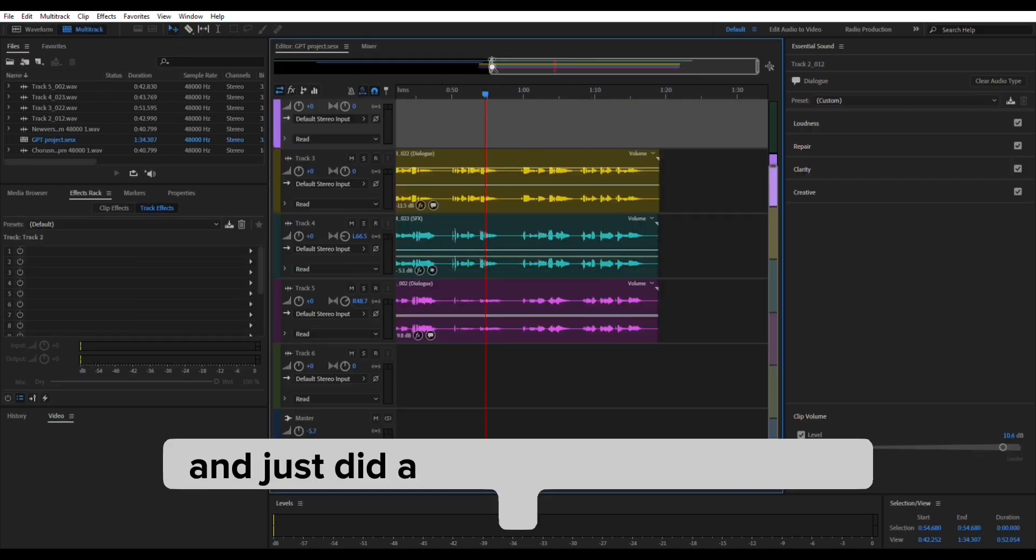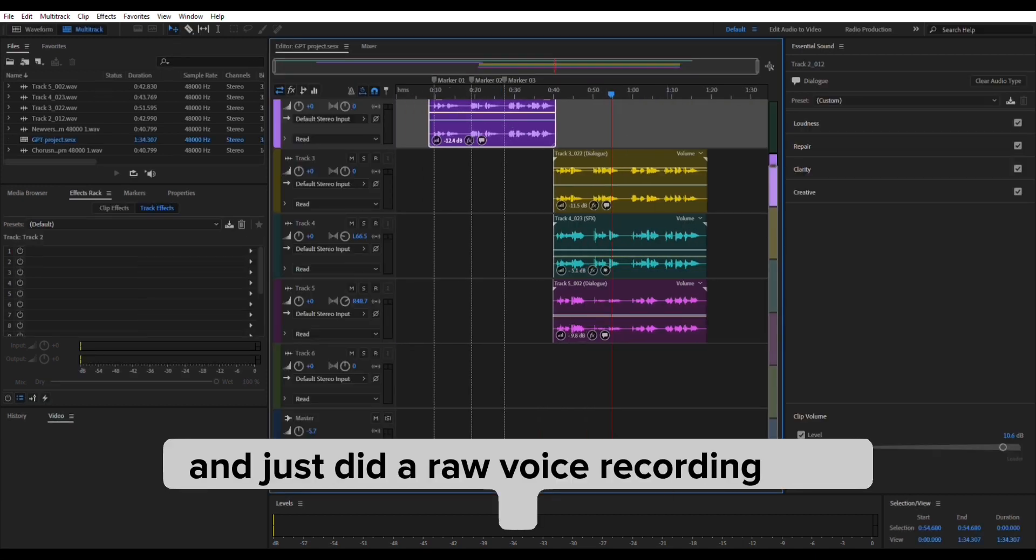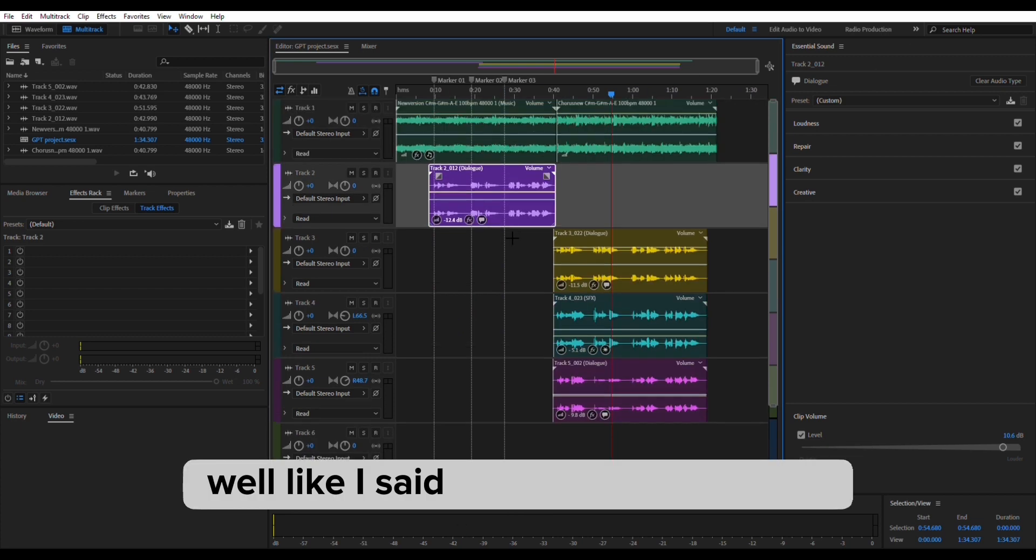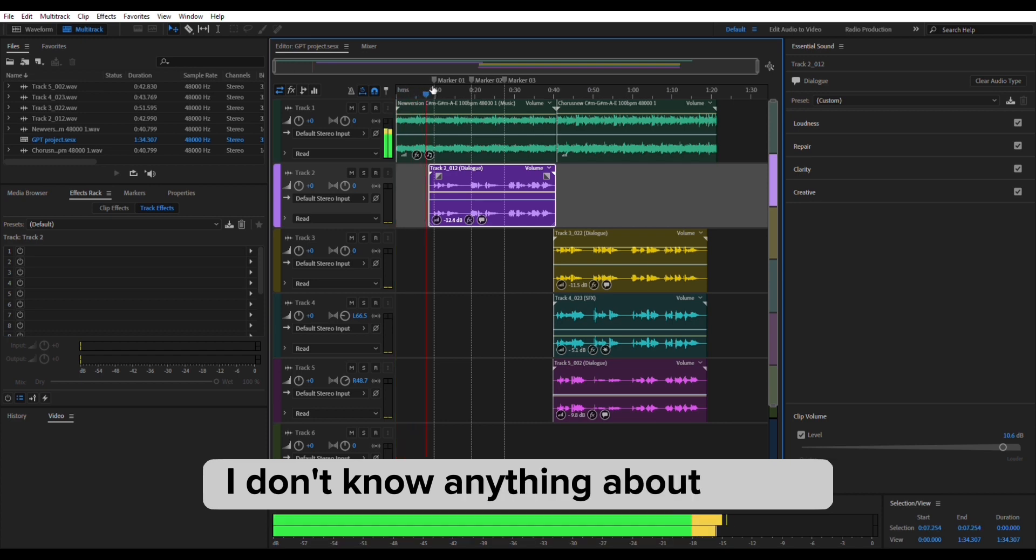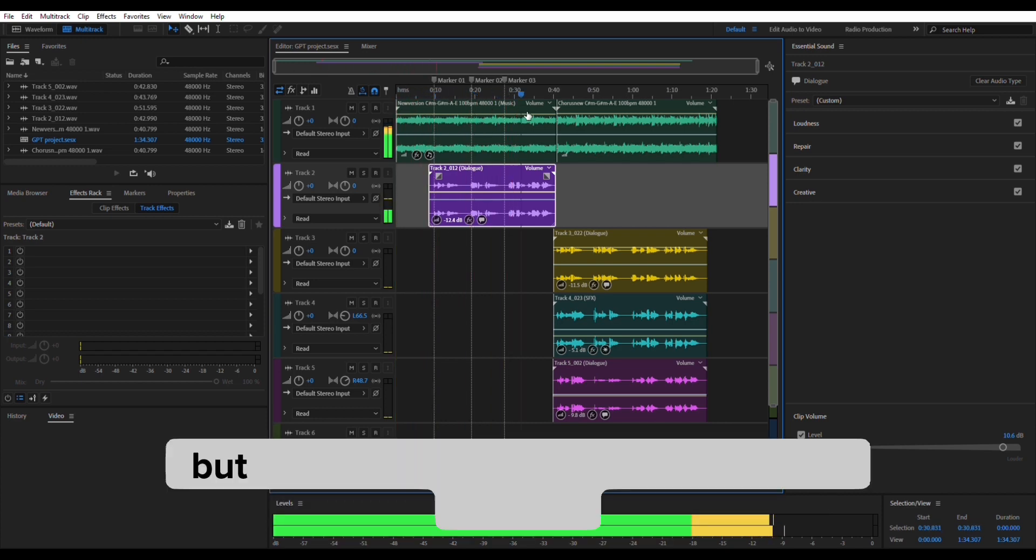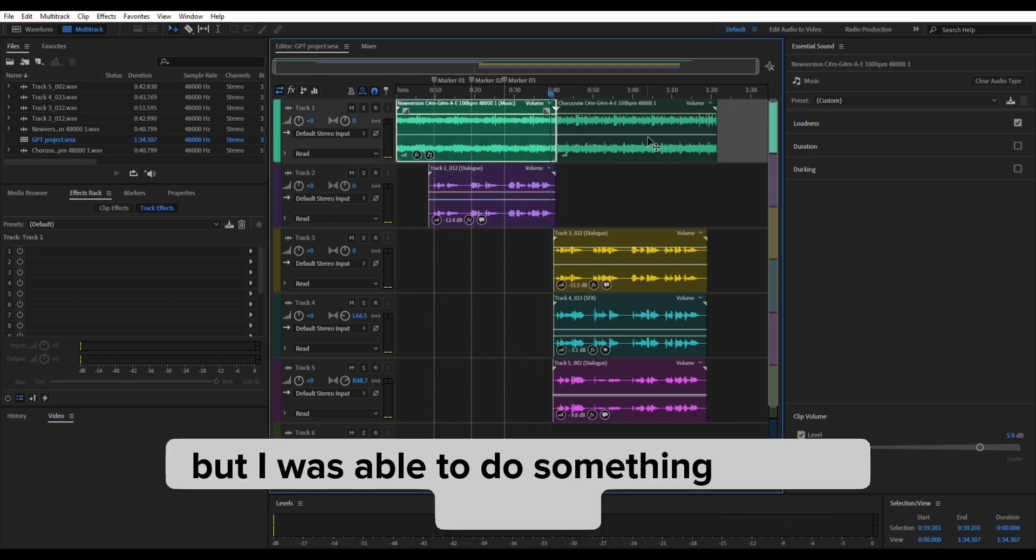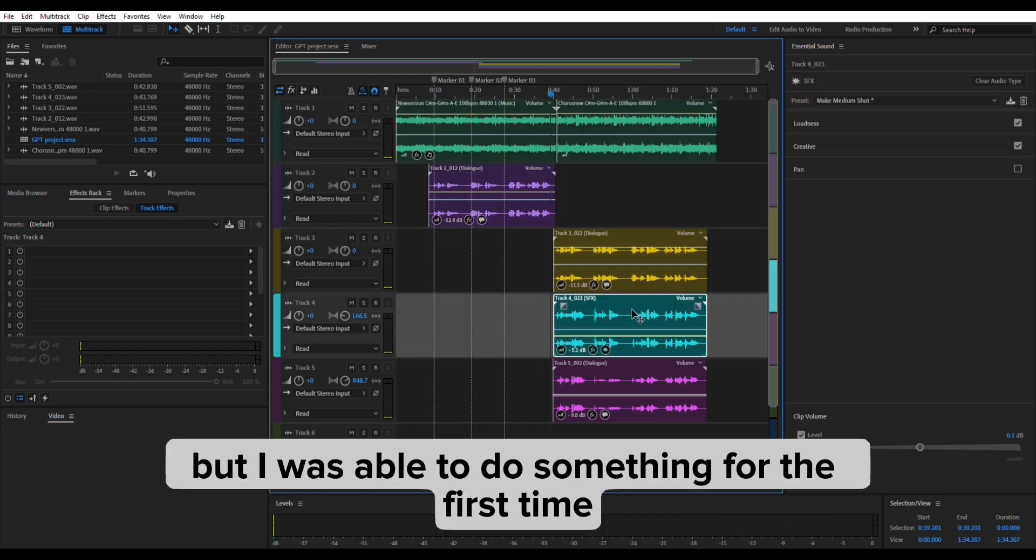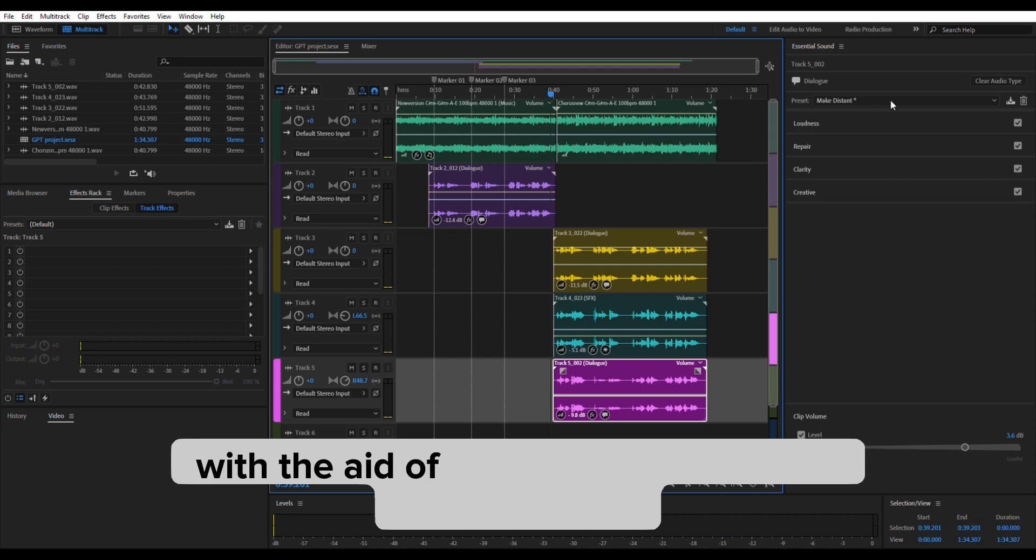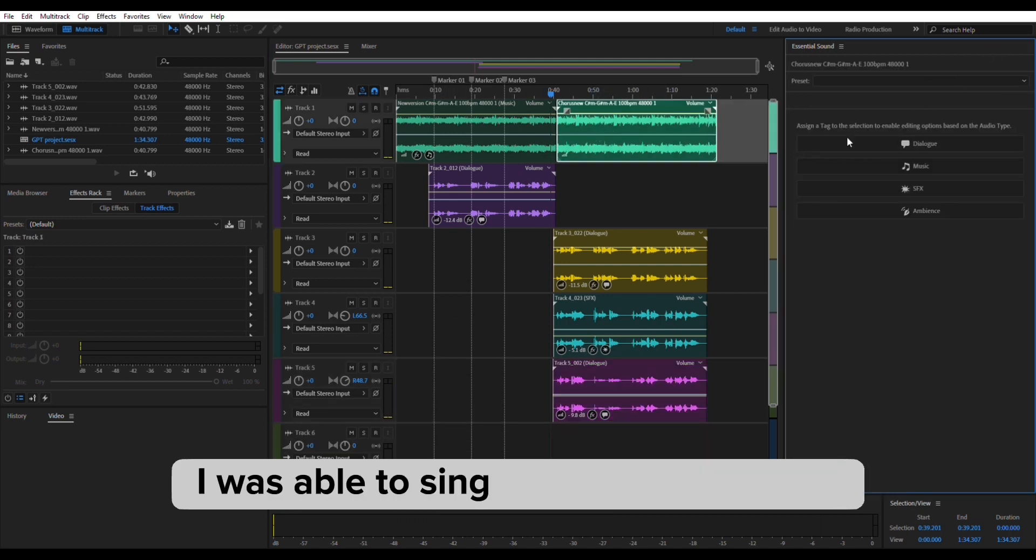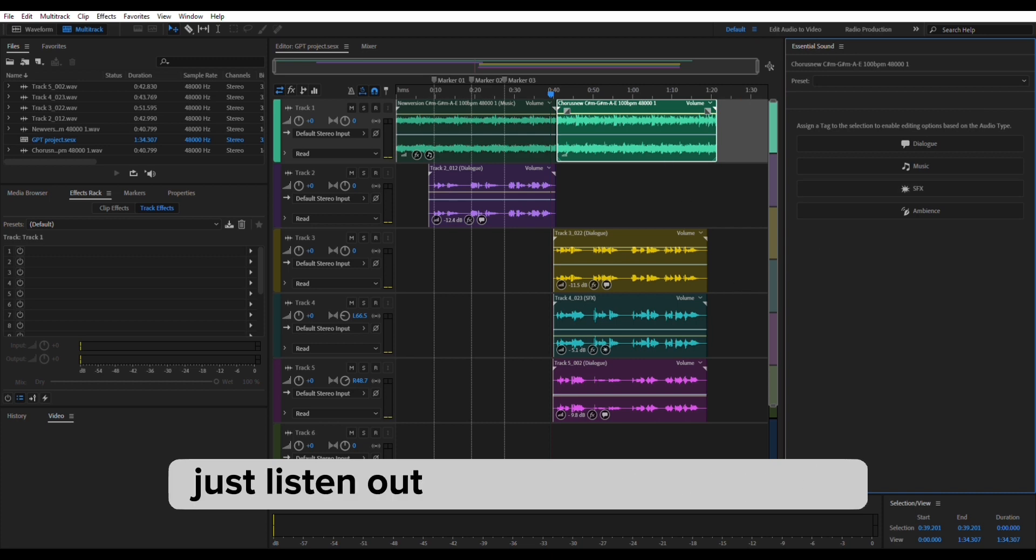Like I said, I'm not a music expert, I don't know anything about music, but I was able to do something for the first time with the aid of ChatGPT and some of the online tools. I was able to sing, record, and here it is.